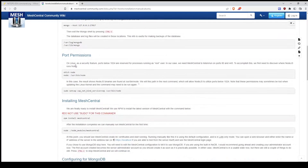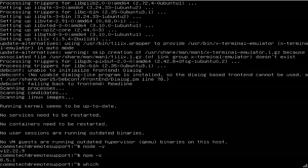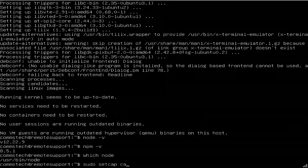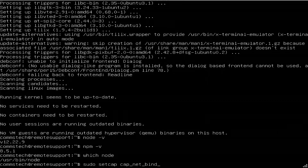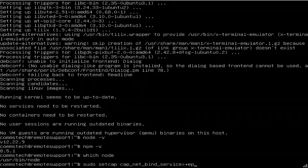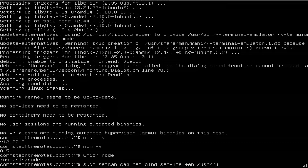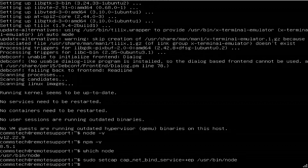So we're going to go further down to port permissions. We need MeshCentral to talk on port 443. To accomplish this, we need to discover where Node.js is located. We're going to run: sudo setcap cap_net_bind_service to modify Node.js to be able to utilize ports below 1024.